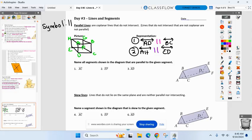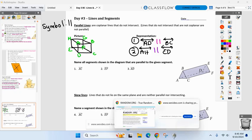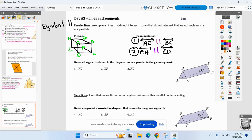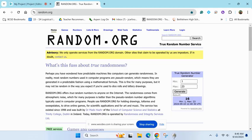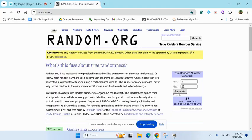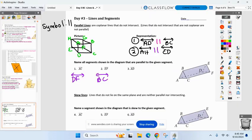What do you got parallel to AC? There's only one answer here. Zoe — line DF. What about parallel to EF? Alexandra — BC. And let's finish strong: something parallel to AD. Ariadu — CF. Everybody good? Questions, comments, concerns about parallel lines and the new symbol?